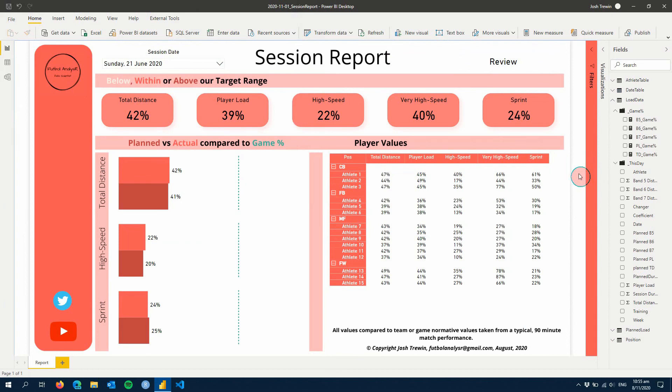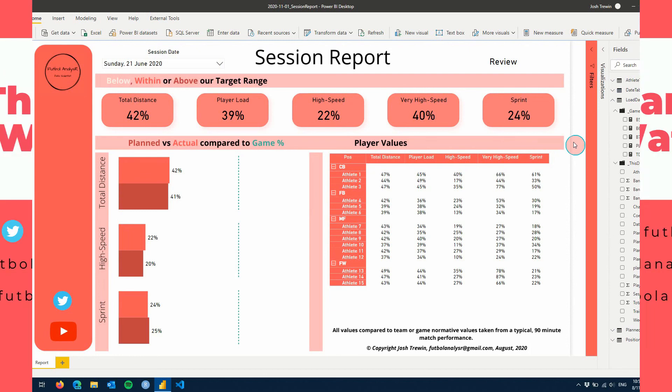So I really hope you guys enjoyed this three-part series on creating a session report. If you did, please make sure you hit like and subscribe down below to be notified of future videos. And I hope you'll join me next time and we will continue to power performance through data. Thank you.